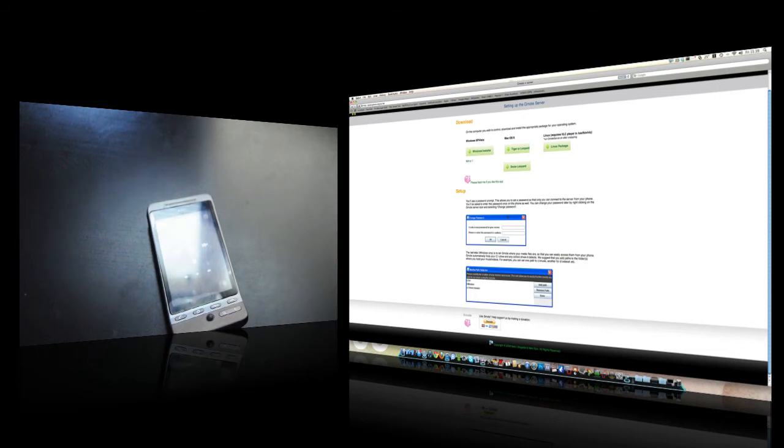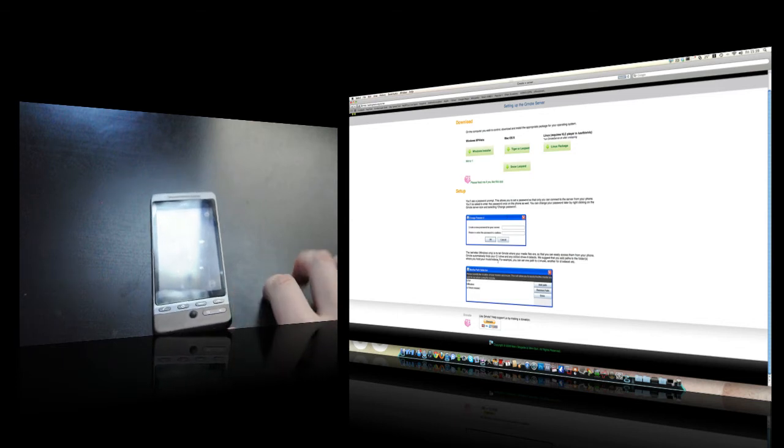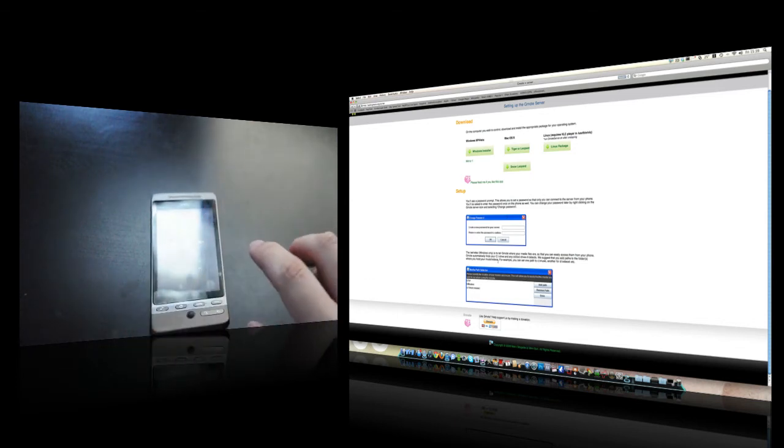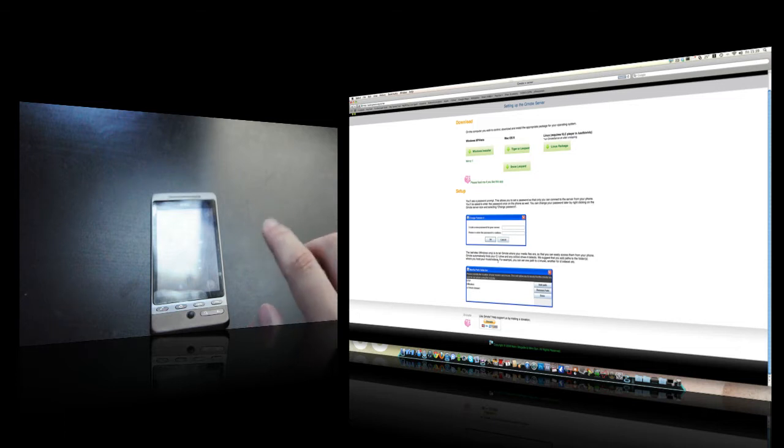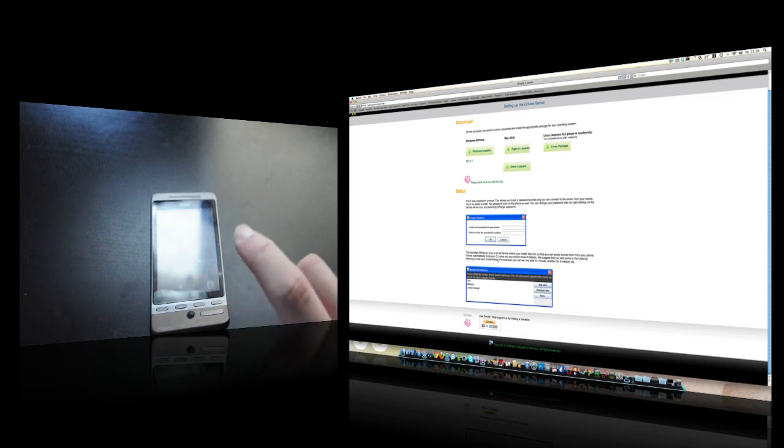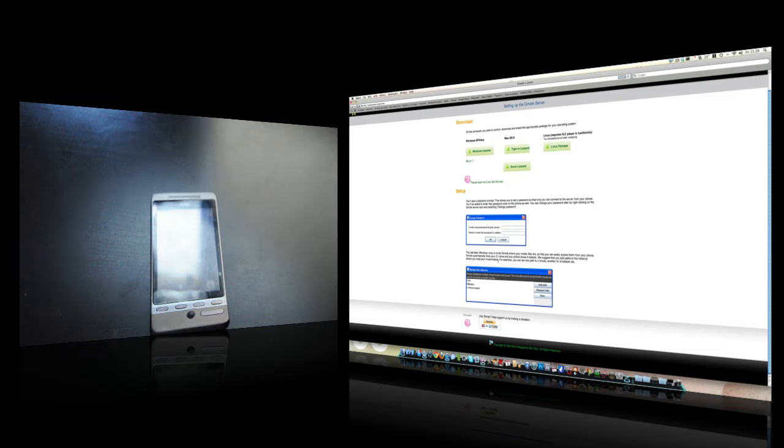Then it will ask you what type of media paths, like if you've got any folders of music or movies on your computer. You can add that to the path and then you can access it from the phone. So once you've downloaded GMote, run it, do everything to set up, and then it should work fine.